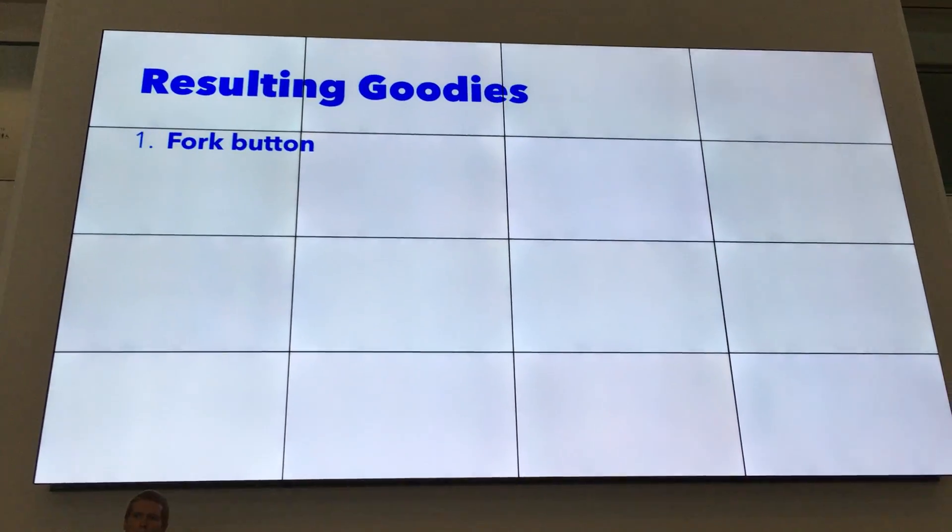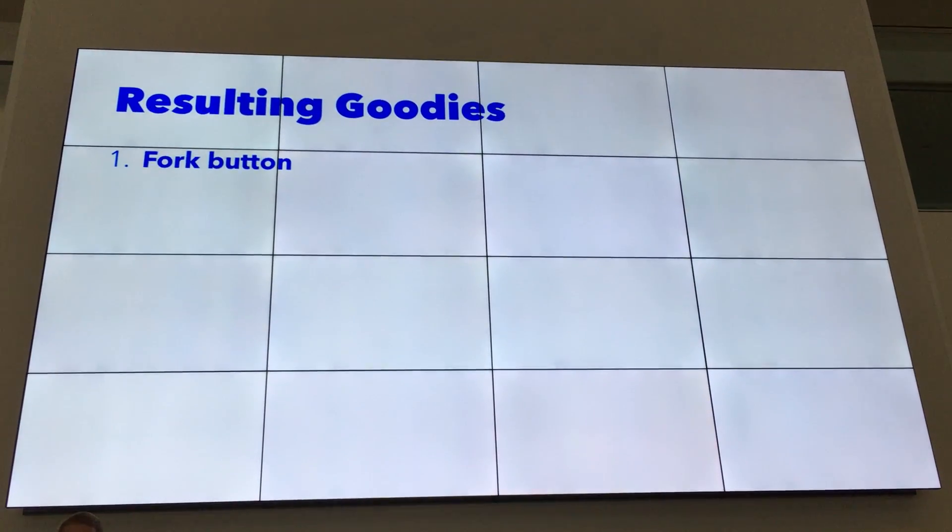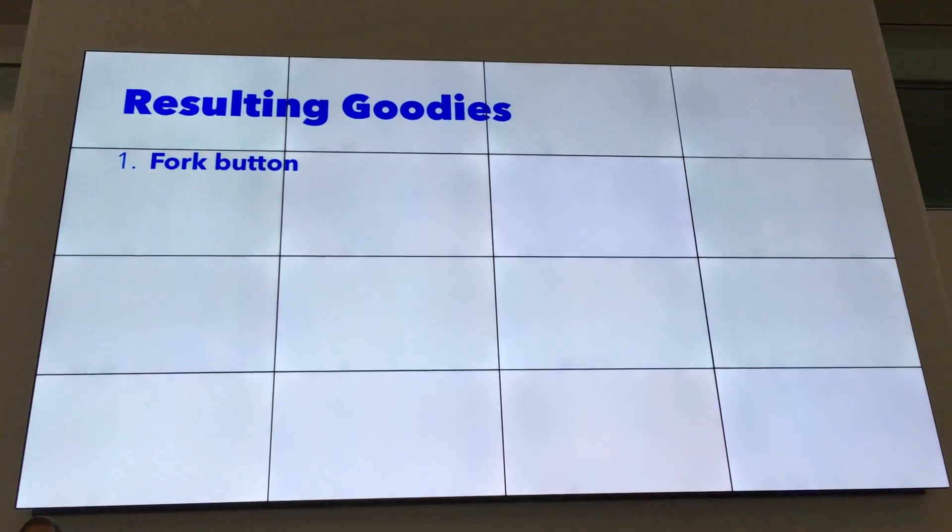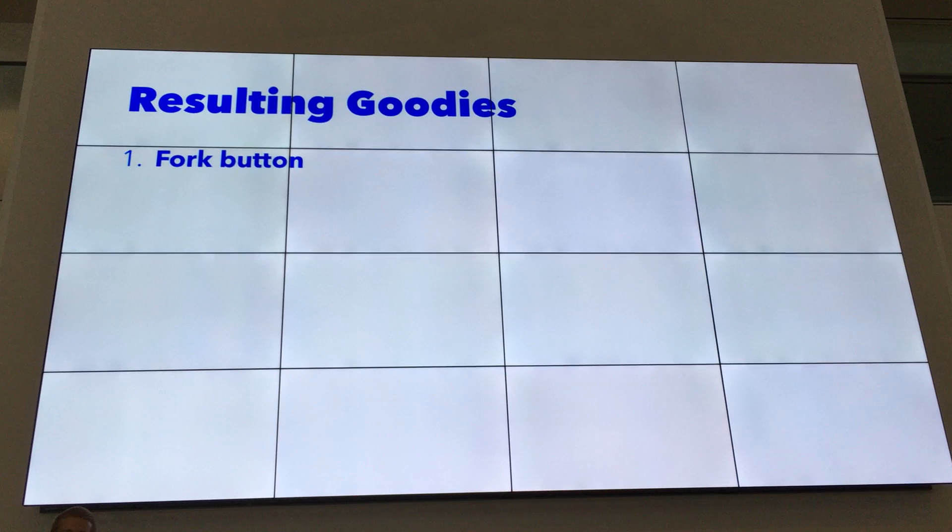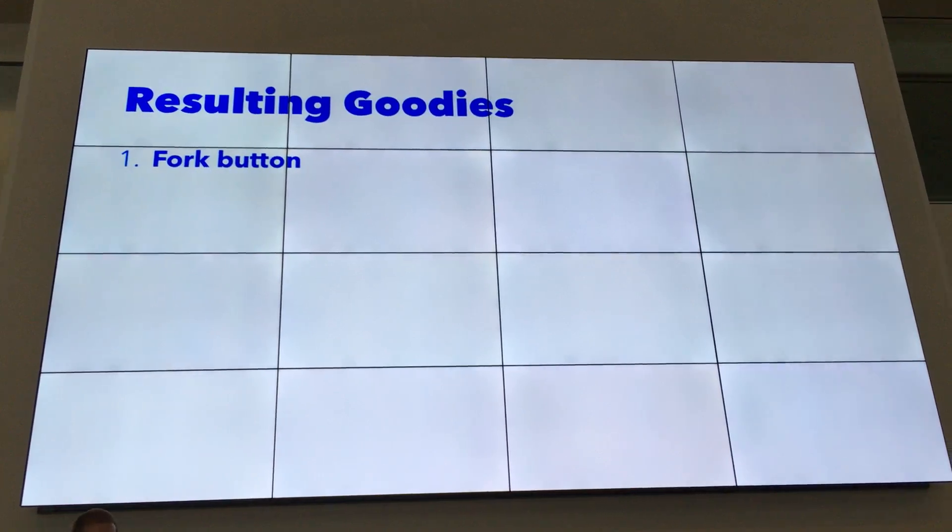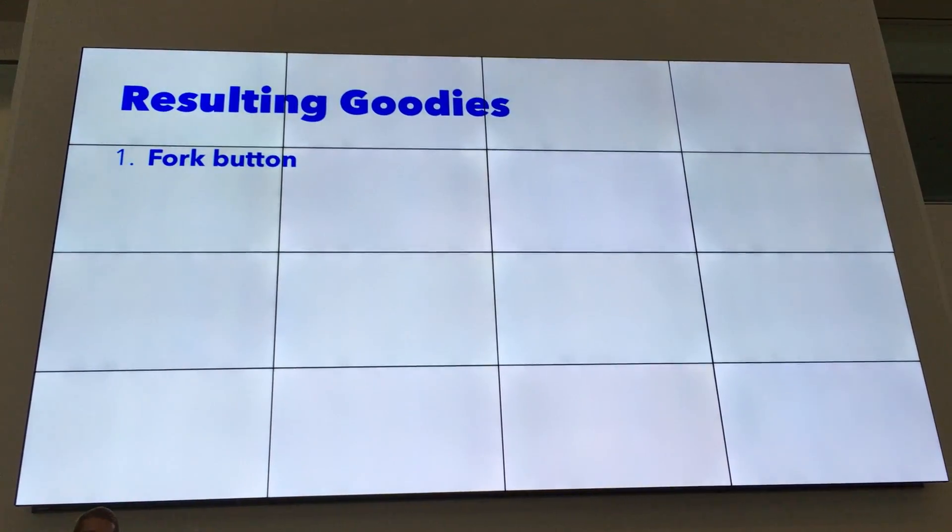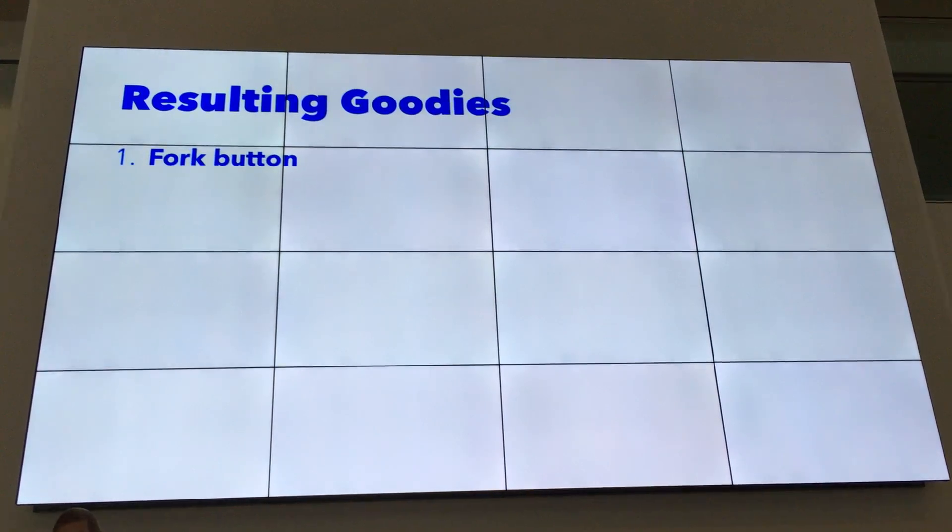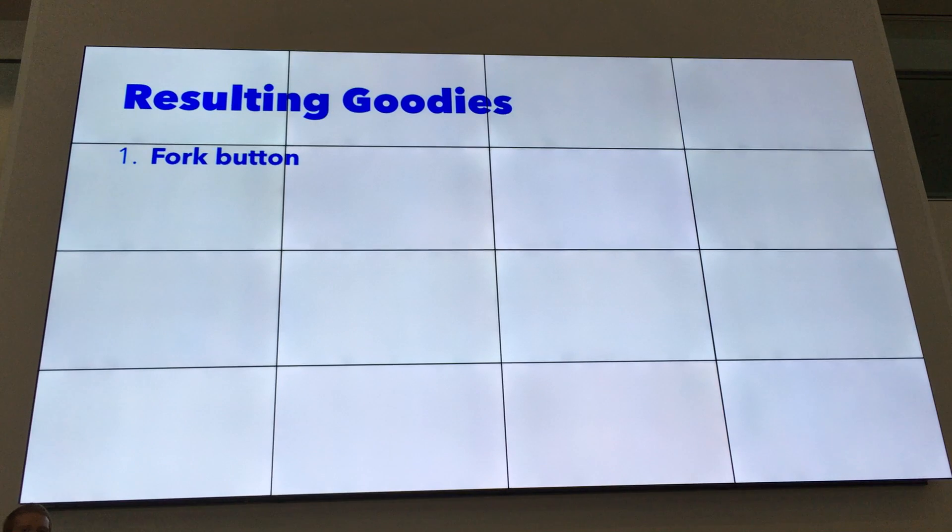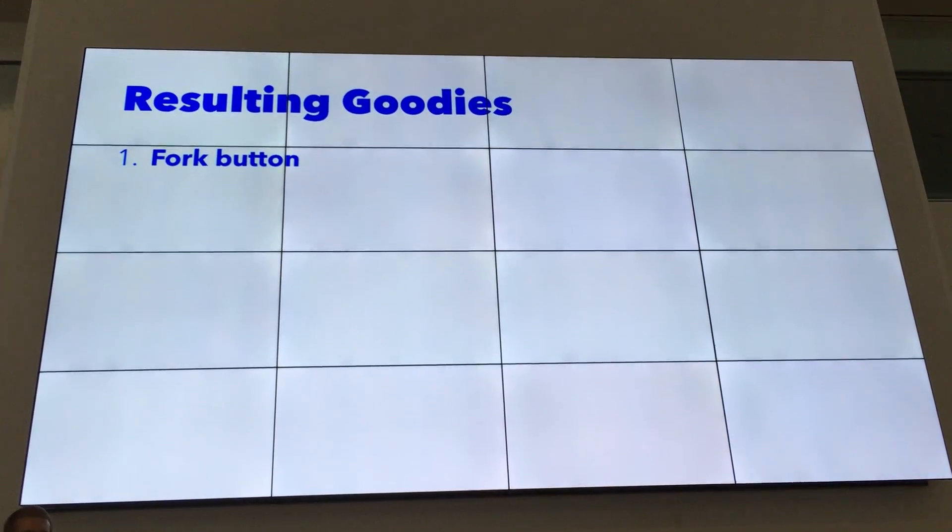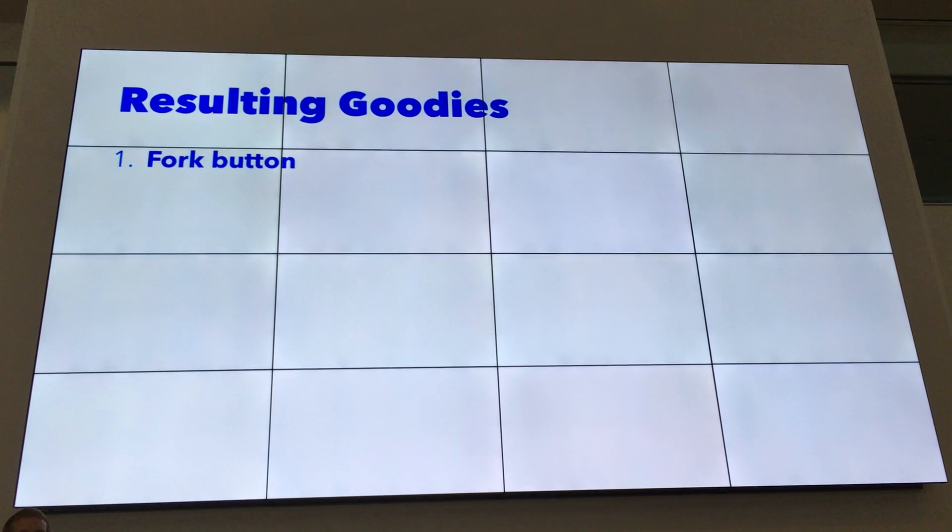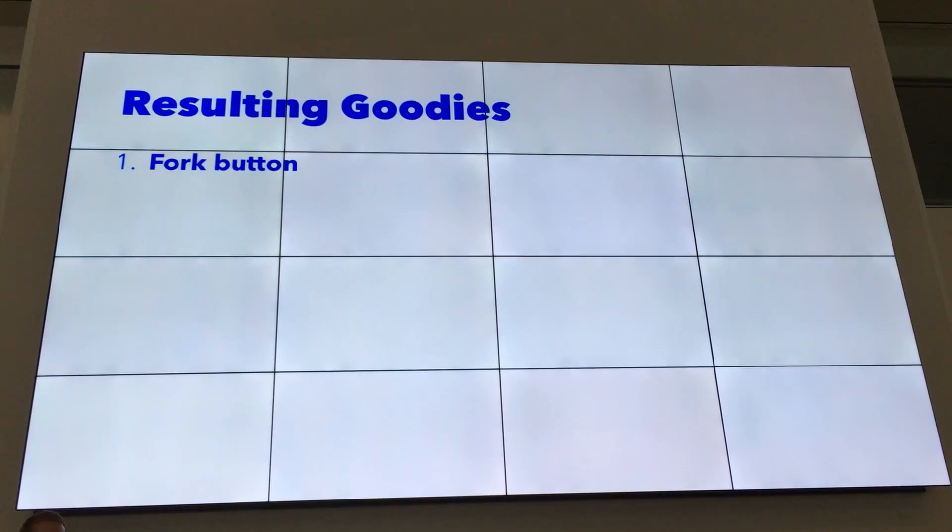The first, and this is possibly my favorite, is we're able to build a fork button directly into the browser. Again, these sites are basically static file bundles and it costs you absolutely nothing to allocate a new web domain. Because what they actually are are public keys. So you mint a new key pair and you copy the files into it and now you're able to modify the site that you forked and then deploy those changes in a very smooth fashion.